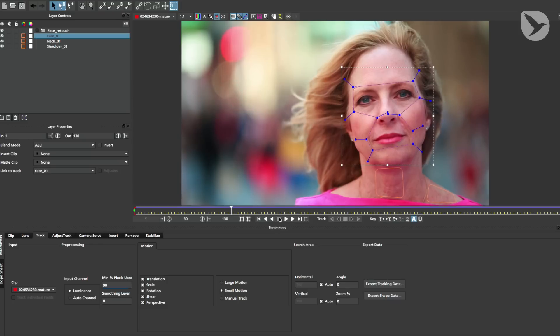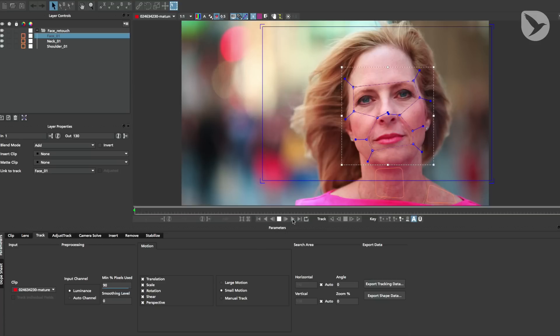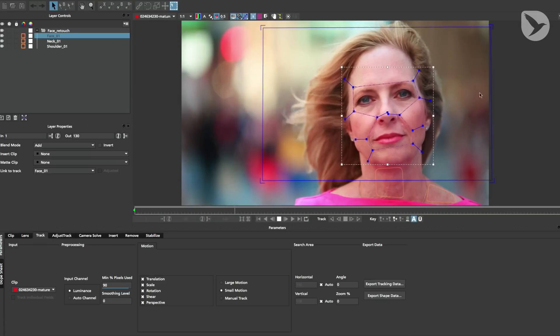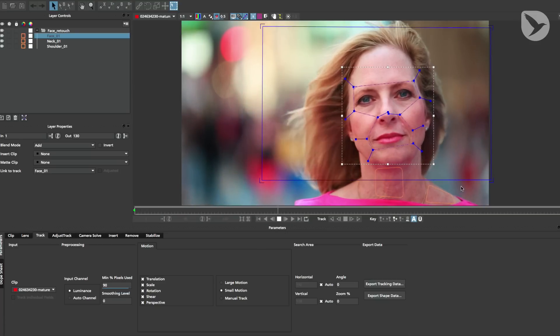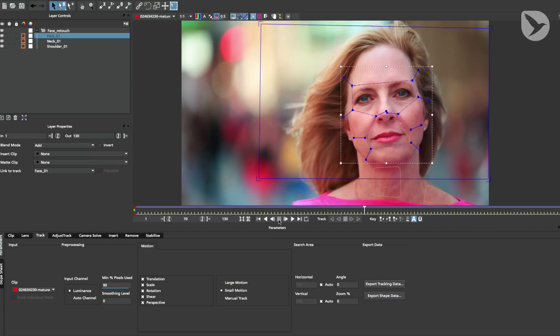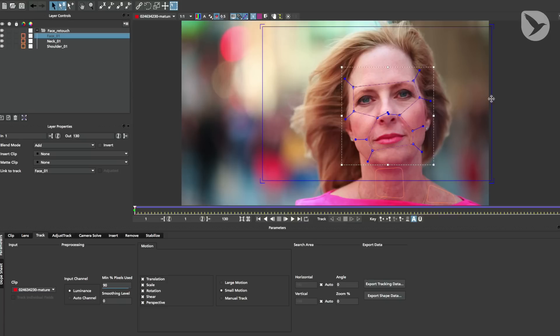A very important thing to keep in mind is that you have to define your planar surface area if you want to use that tracking data for a stabilized view. This planar surface area will define the boundaries of your stabilized view in Nuke. It should cover the area you want to retouch and roughly have the aspect ratio of your footage, because otherwise it will look distorted in the stabilized view. In this case, our aspect ratio is 16 by 9.